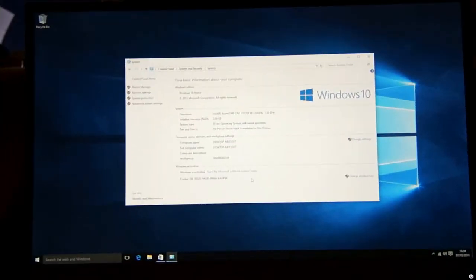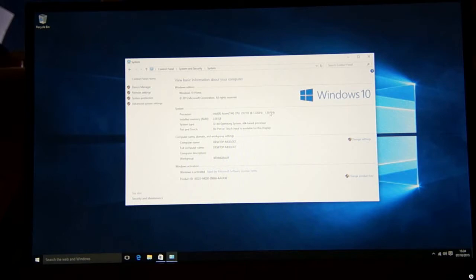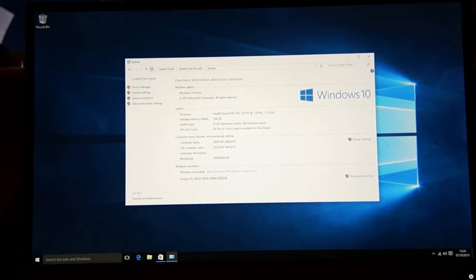Going into the main system here we can see we have the Intel Atom processor. It's clocked here at 1.33 gigahertz. That's because the processor is not being pushed. It can go up to around 1.8 gigahertz although not all cores at the same time. So it's a variable speed processor. We have the 2 gigabyte RAM here, 32-bit operating system as you would expect, and Windows is activated. We can see that there's a license key activated on this.